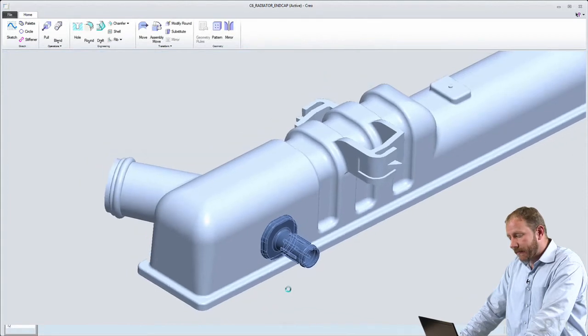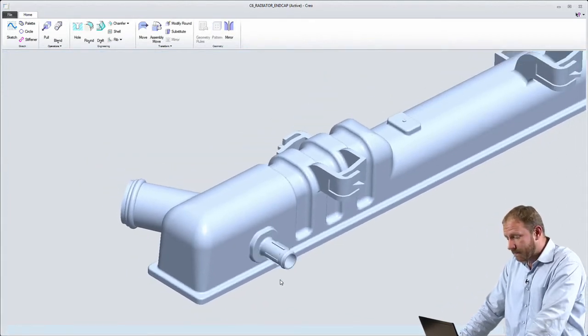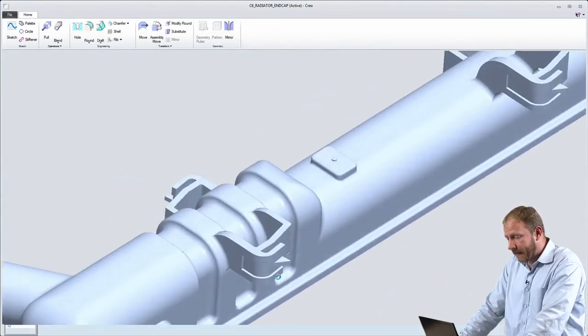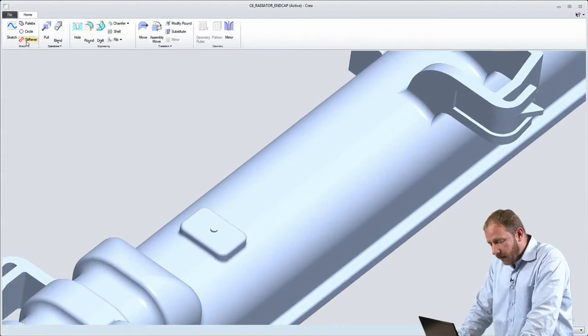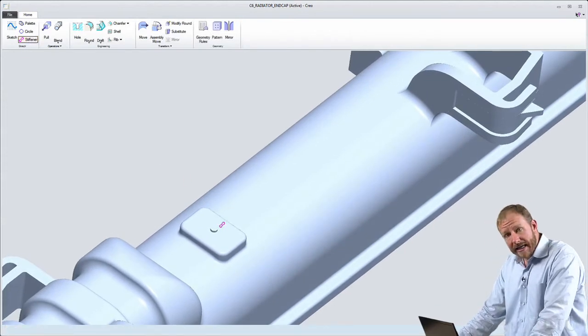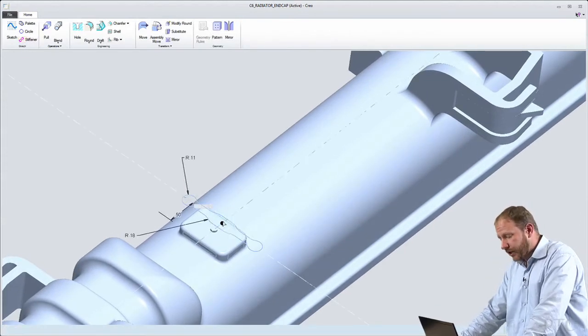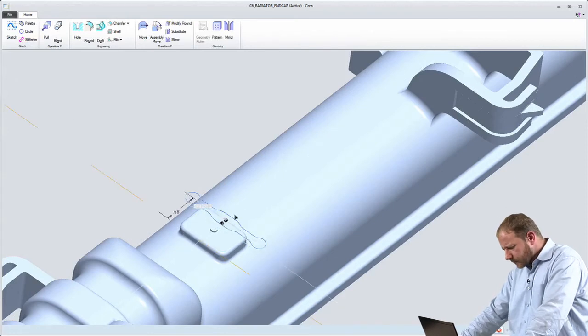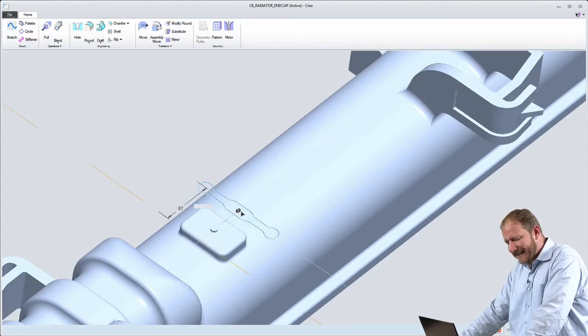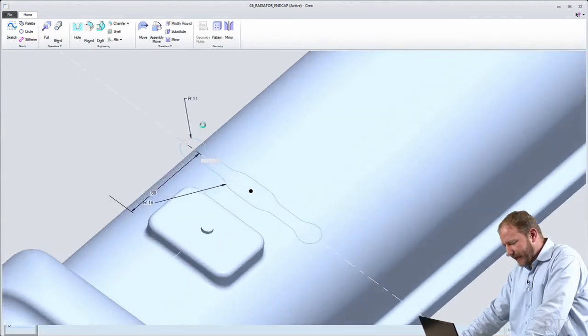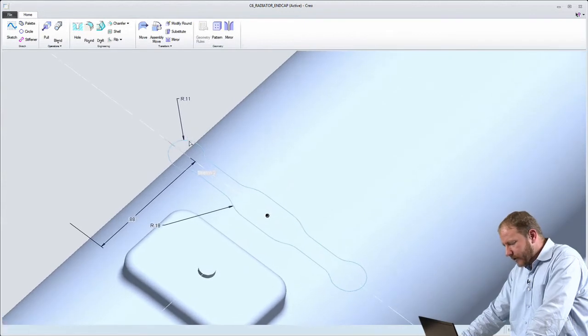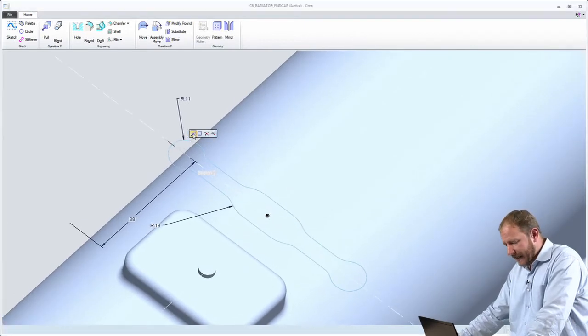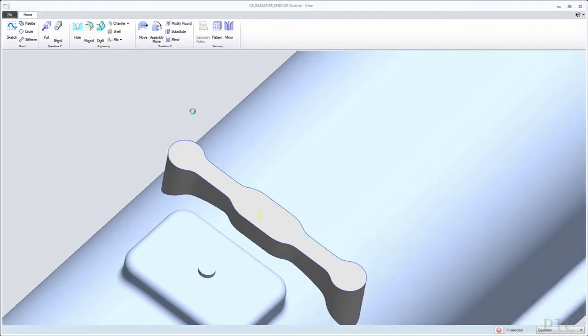So those are two examples of some pretty radical changes that are made in this direct modeling environment. Now, this modeling environment also has modeling capabilities. That is, I can create new geometry. So I'm going to grab an existing section and place that here on the model.